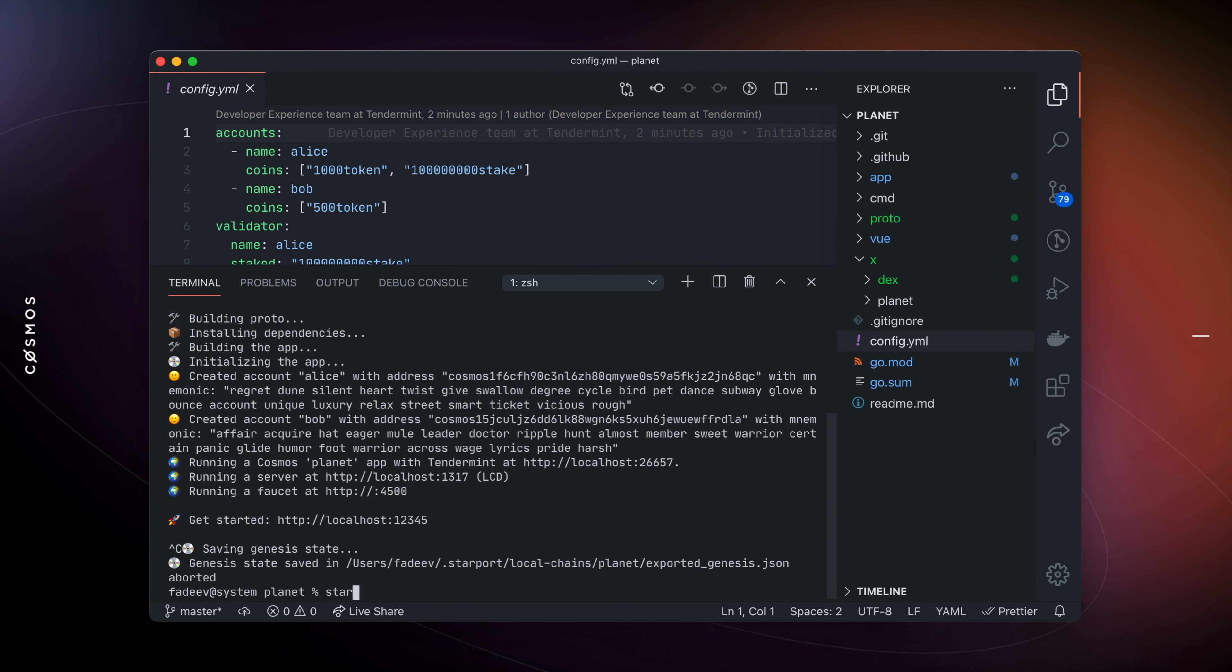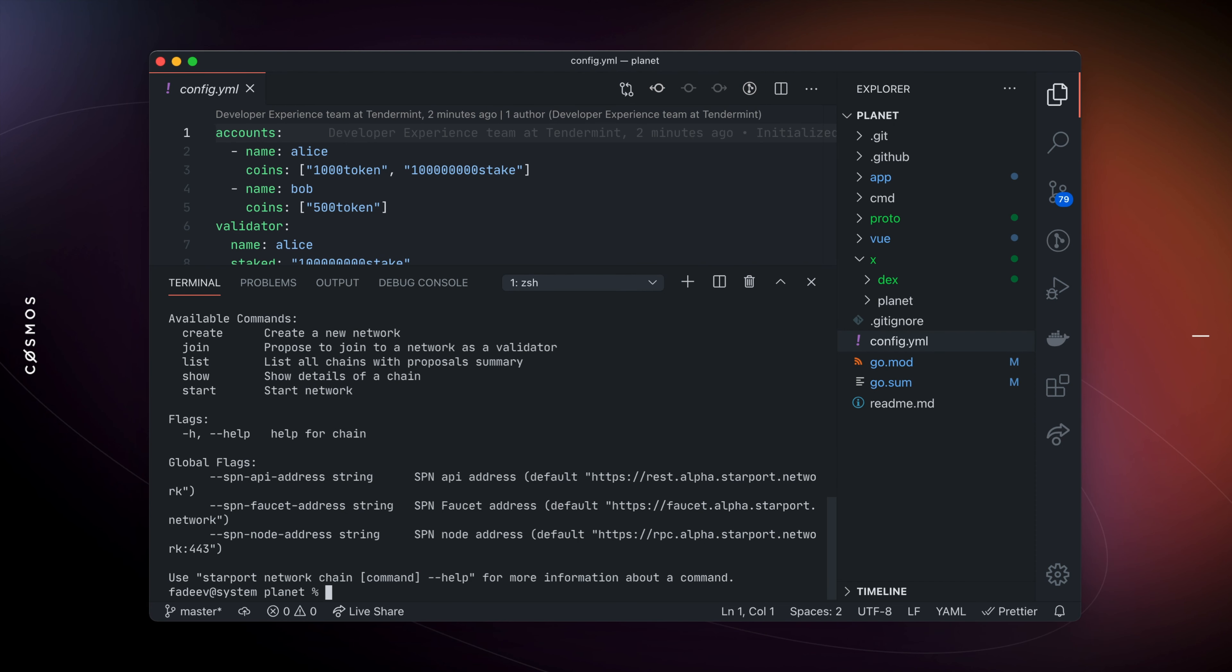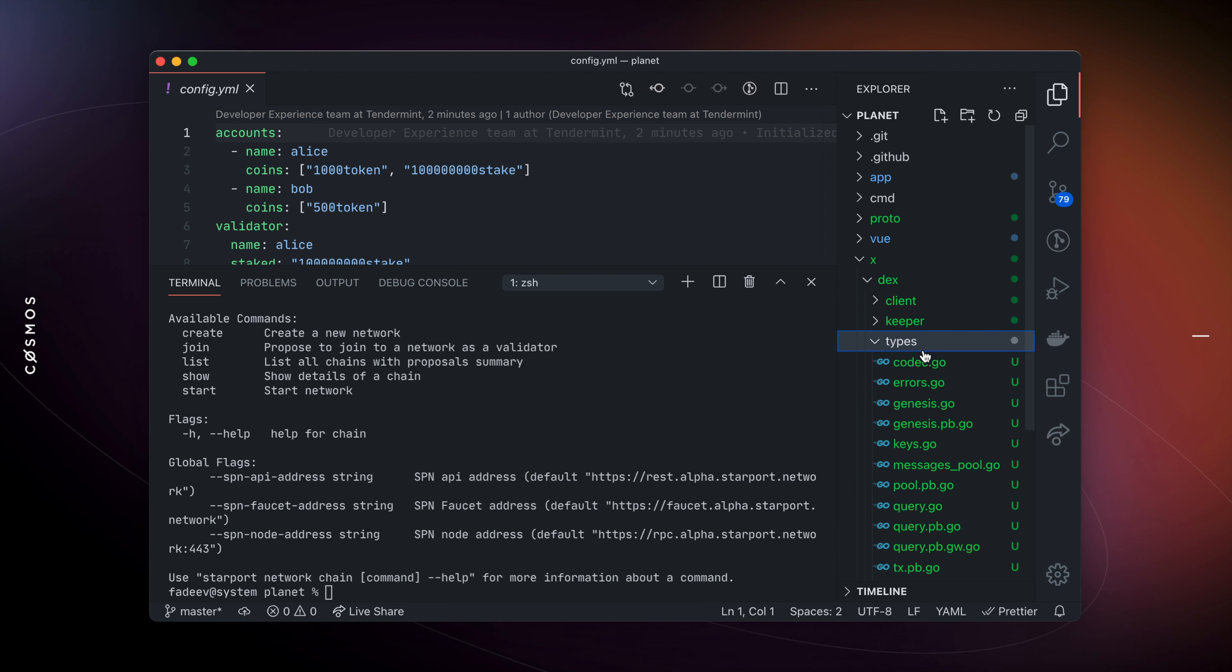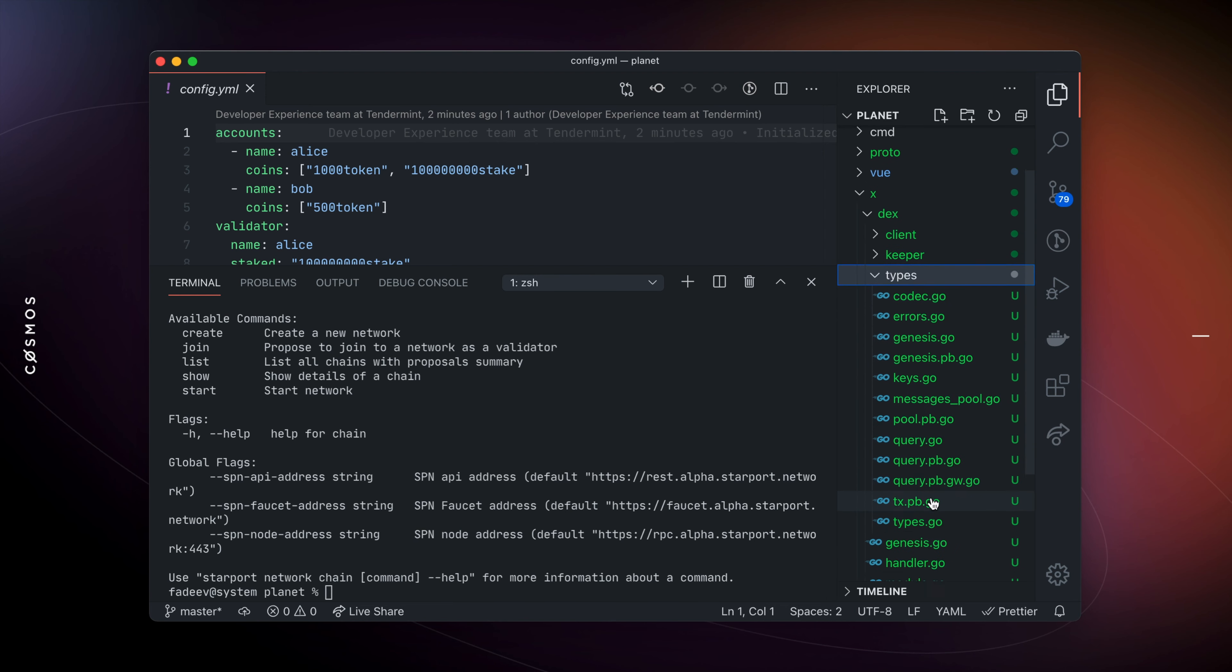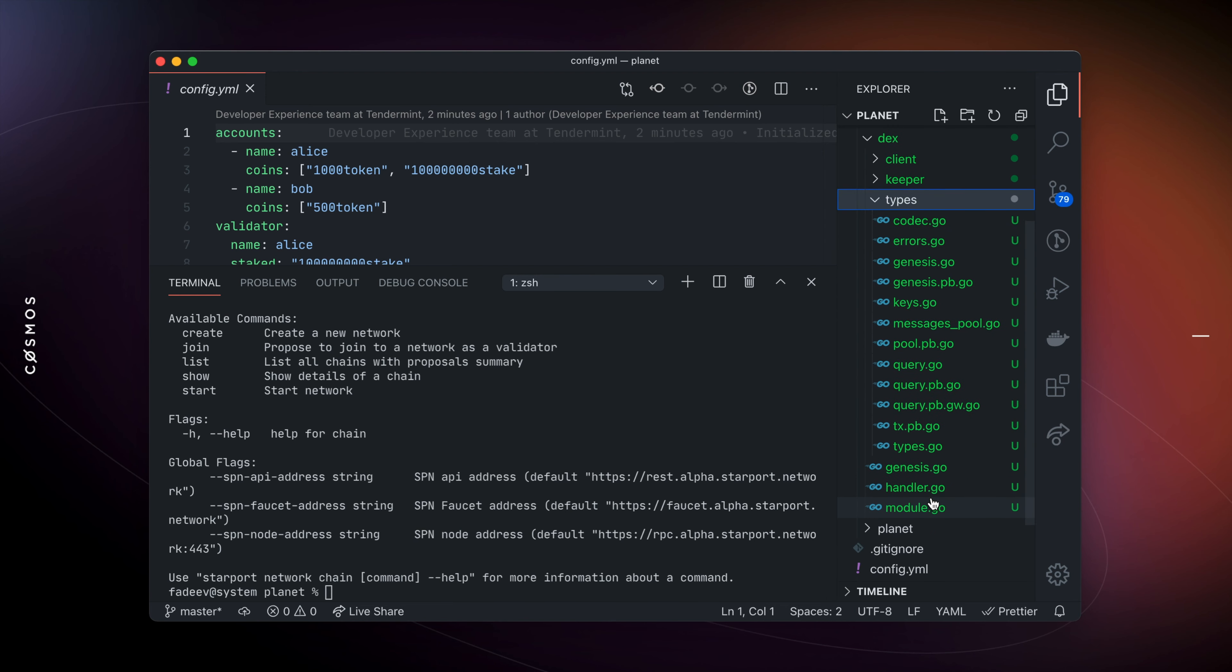Starboard is being actively developed and we are currently working on the functionality for launching blockchains. To get early access to these features, try out Starboard network commands and launch a chain in minutes. Starboard includes everything you need from scaffolding a chain, creating modules, starting a node in development, and launching a live IBC-enabled blockchain.